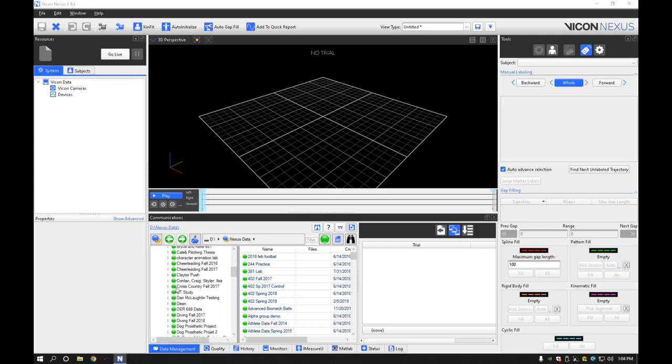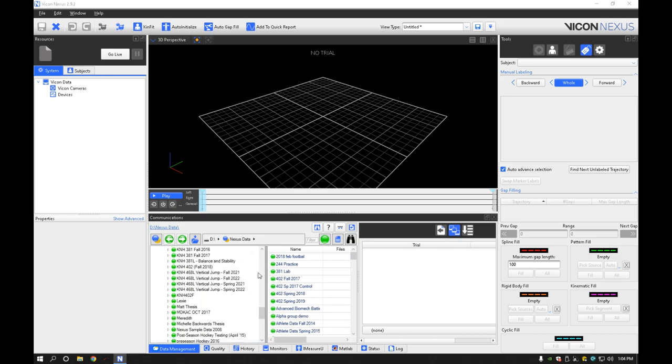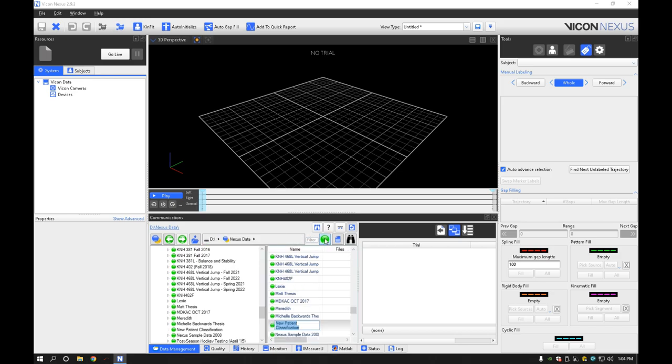So let's go ahead and take a look at some of these. We got KNH 468 lab vertical jump stuff starting from fall and spring and so on. So we'll just come up to this green icon and create a new what's called patient classification. I'm not a big fan of their naming scheme here, but it works and we'll show you how to get through it.